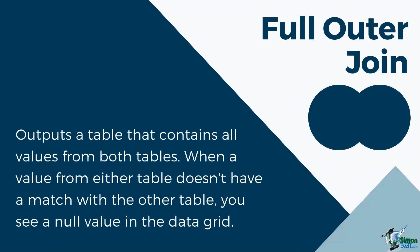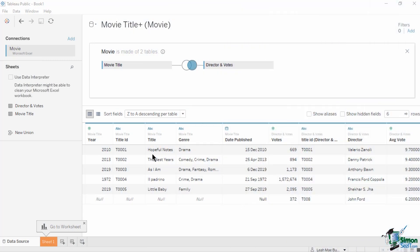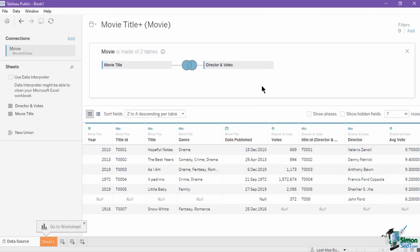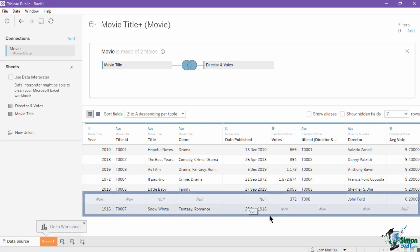The final join type is the full outer join. When you use a full outer join to combine tables, the result is a table that contains all values from both tables. When a value from either table doesn't have a match with the other table, you will see a null value in the data grid. Let's change the join type to a full outer join and observe the output. The result has all of the records included from both tables, even those that have no matching value. Notice that the unique records from both tables still have null values since they have no matches on the other.